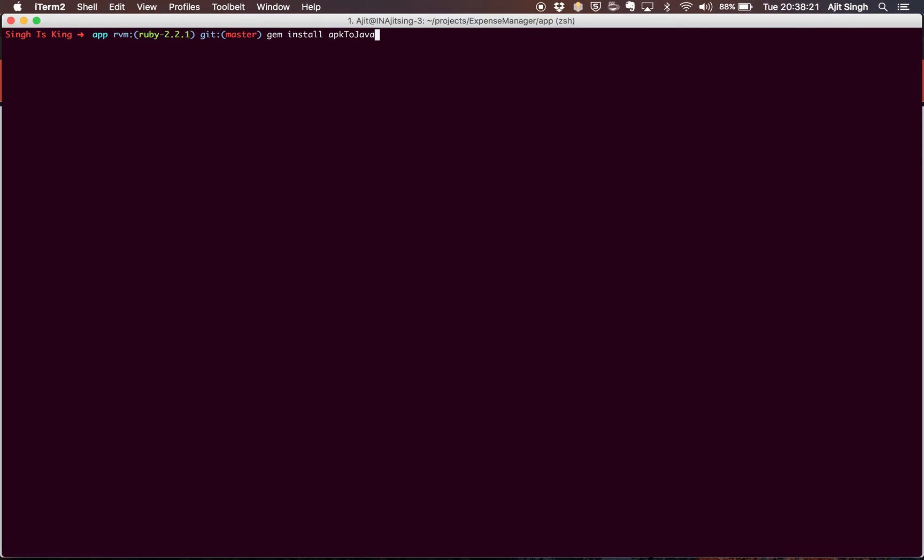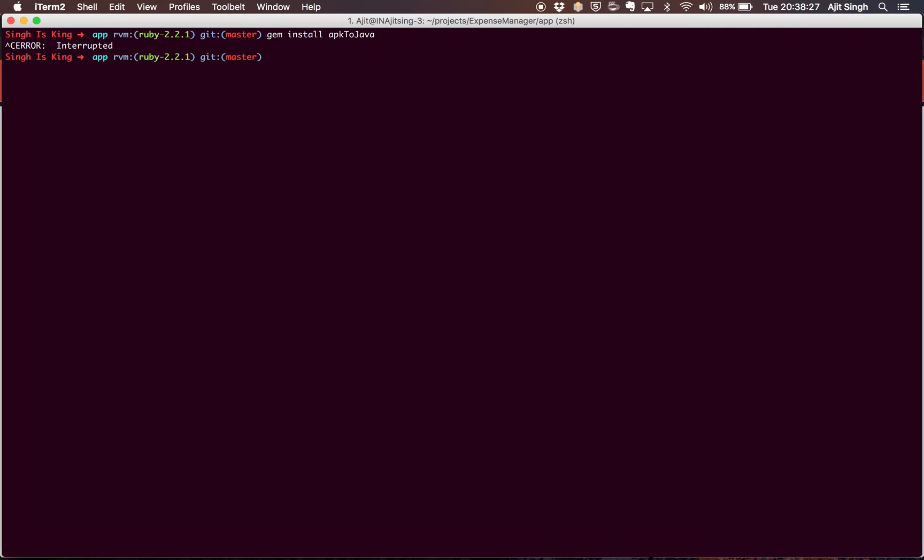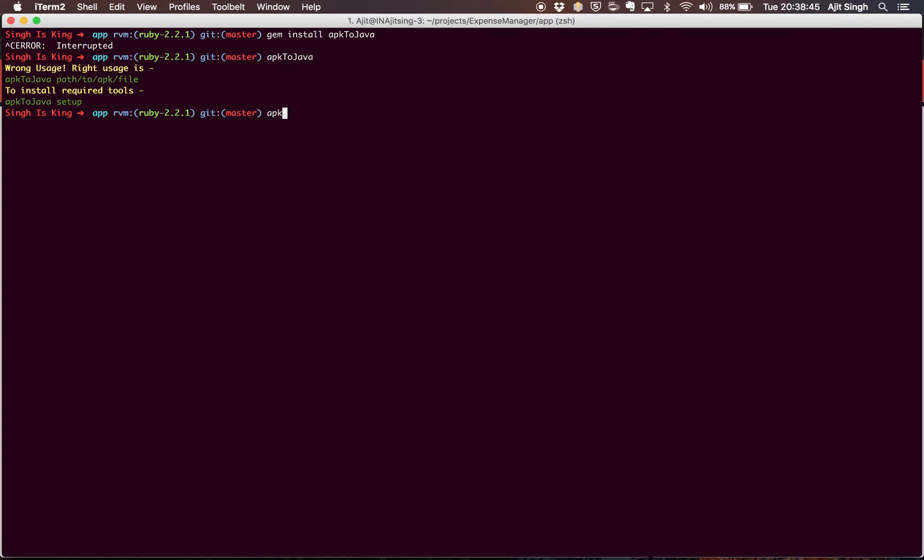In my case it's already installed so I'm not going to install it again. Now let's see what this apk2java provides us. If I type apk2java and hit enter, it prompts me that it's a wrong usage. You should either use it as apk2java and path to the APK file, or just say apk2java setup.